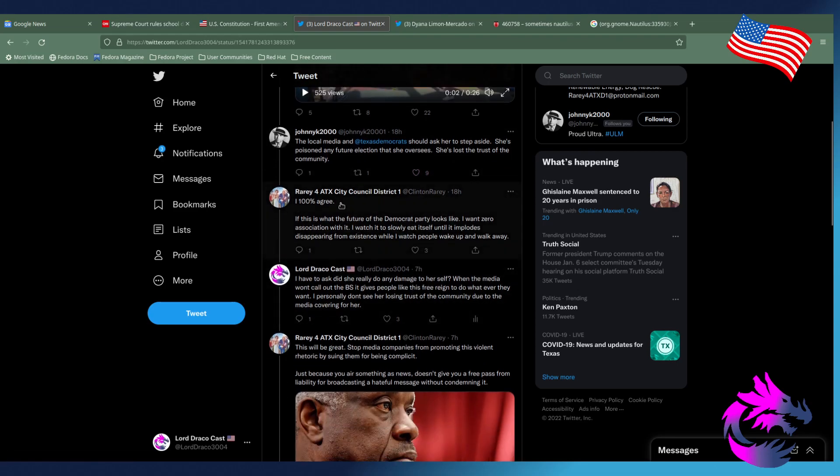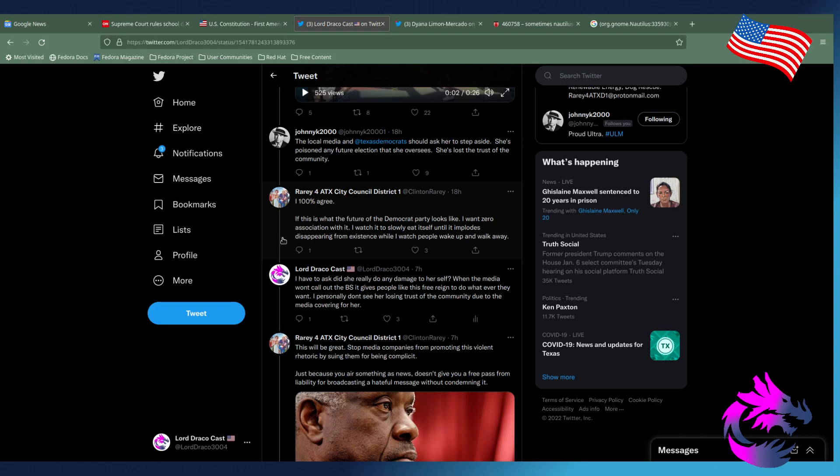And, of course, Clinton rarely responded. I 100% agree. This is what the future of the Democratic Party looks like. I want zero association with it. I want to watch it slowly eat itself until it blows, disappearing from existence while I watch people wake up and walk away. I don't think this is having the effect that you think it's having.